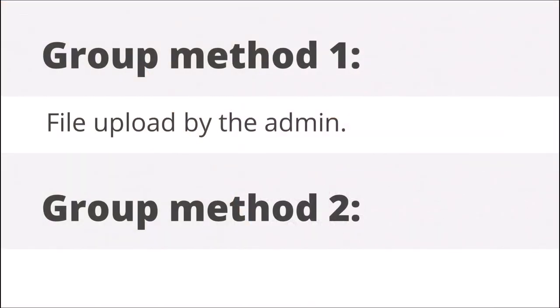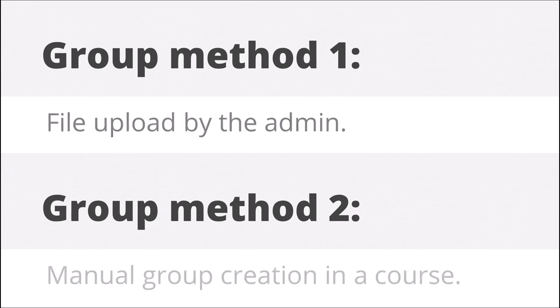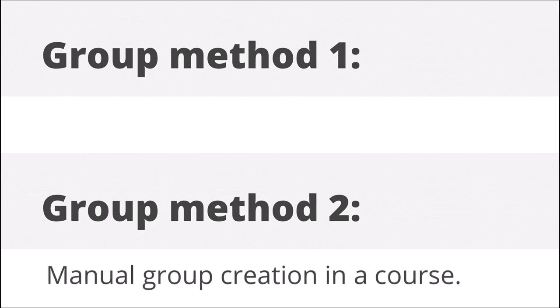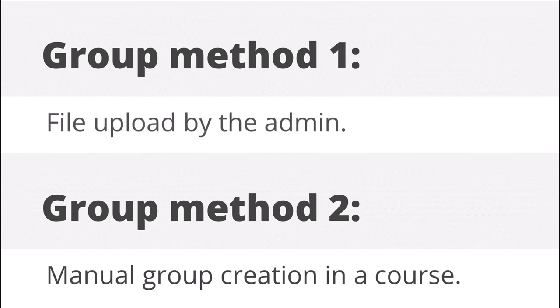Groups can be added to courses either by the administrator with a text CSV file upload or by the course teacher within the course. Let's look at both methods.